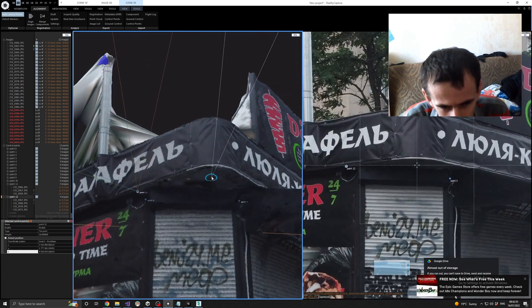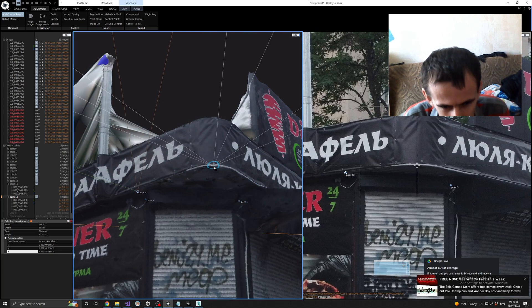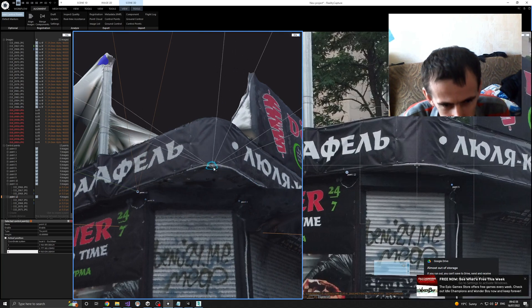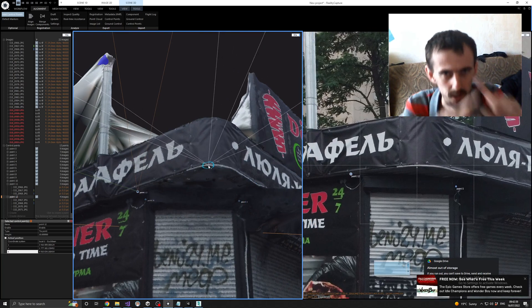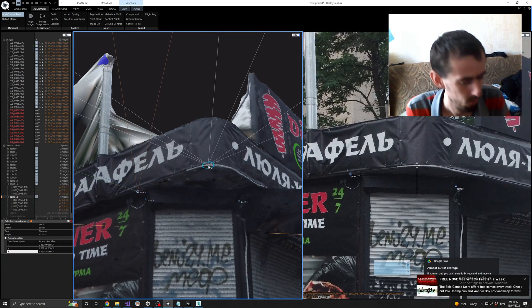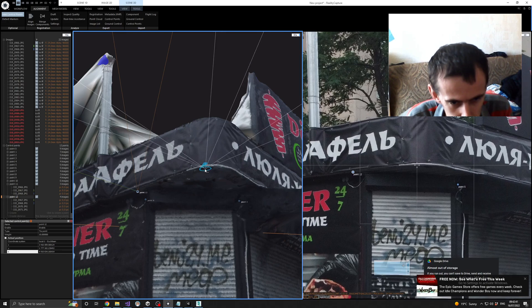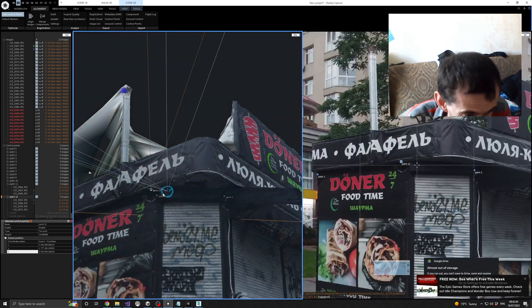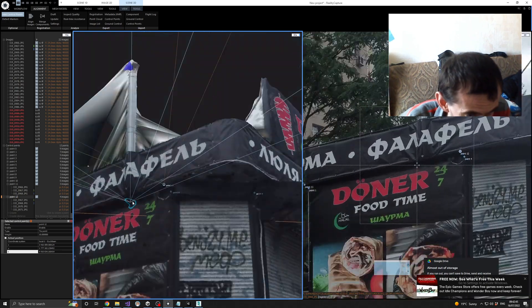This edge here is like this — bevel, bevel. So we will add a point.